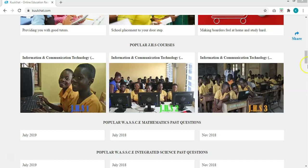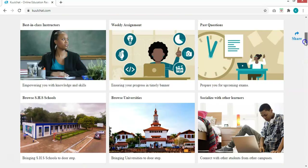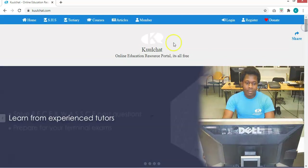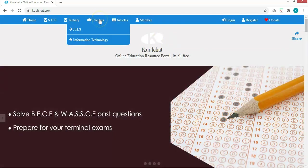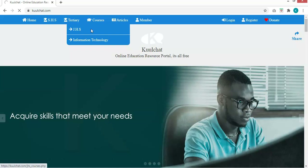You can access the course on the front page if it is among the popular courses. Other than that, you can also access the course by going through Courses, then JHS. Once you click on JHS, you can see the Information and Communication Technology for JHS 1 course, then just click on it to start or take the course.